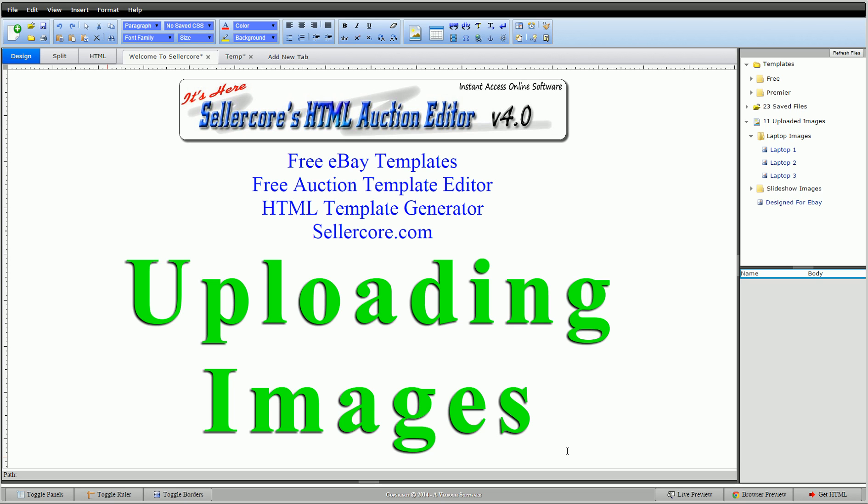So first thing is that when you load Sellercove as a guest, you're just going to get the editor. You cannot upload images as a guest.